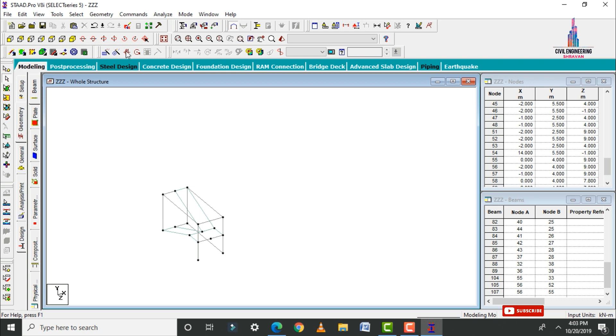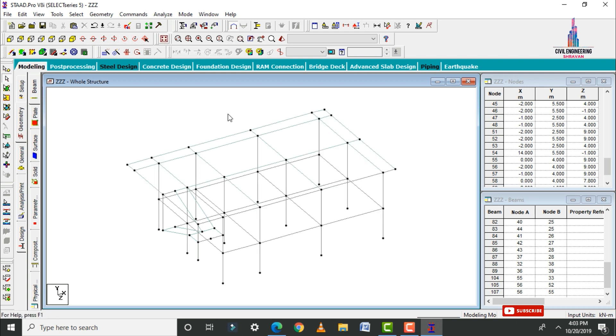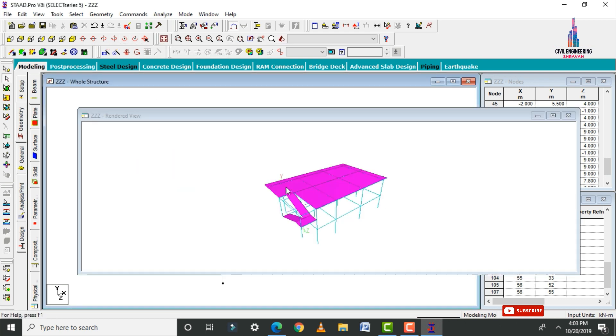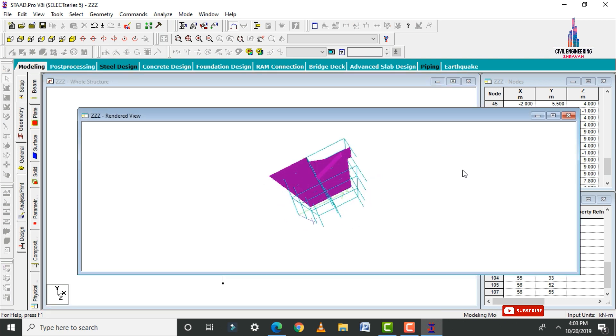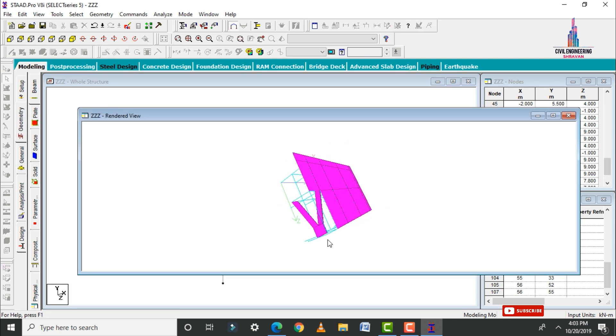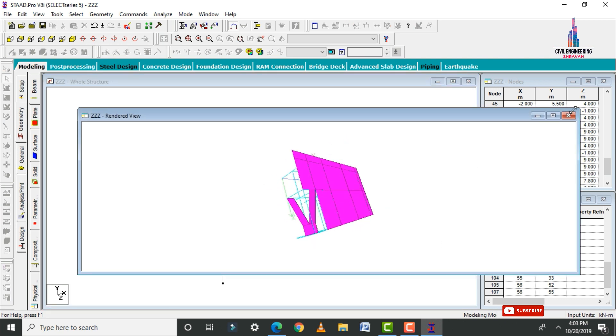This is the 3D rendering view for this respected house. After creating the ground story we need to create the first story for this building.